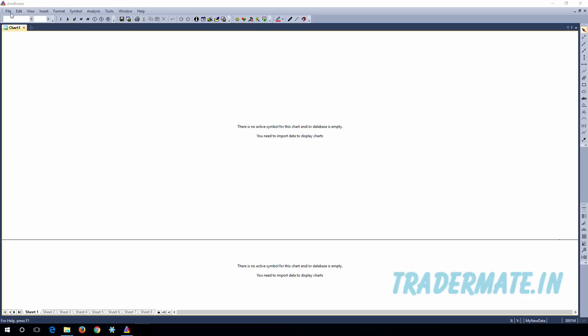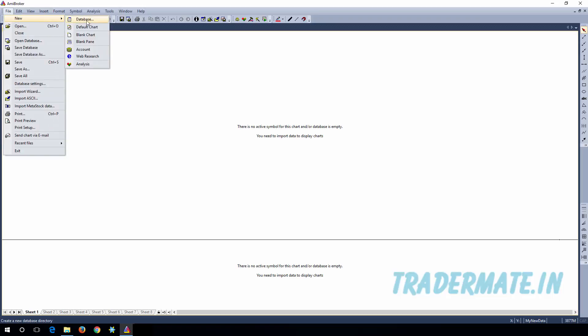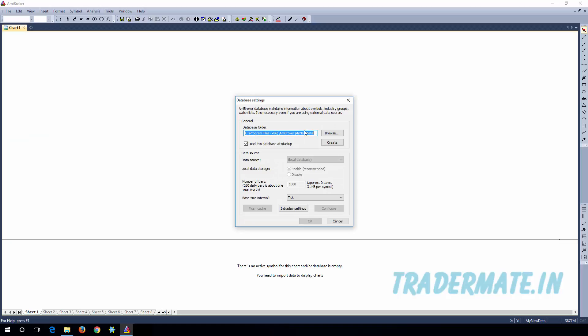First, click on File, then go to New, then Database, and here just give a new name for your database. I'm going to give the name RTF for my database — you guys can give any name. Then click on Create and it will create the database with the name you specified. Then select the checkbox which says 'Load this database at startup' so that whenever you open AMI Broker, this database will be opened.